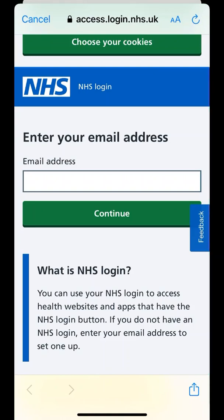Alternatively, you can contact the surgery for System 1 online login details. Please have photo ID and proof of address ready. We will send you a text that you can reply to with a photo of your two forms of identification. You should receive your login details within 24 to 48 hours.